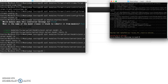This strategy, known as test driven development, helps us work out the requirements of our project before actually trying to implement them.